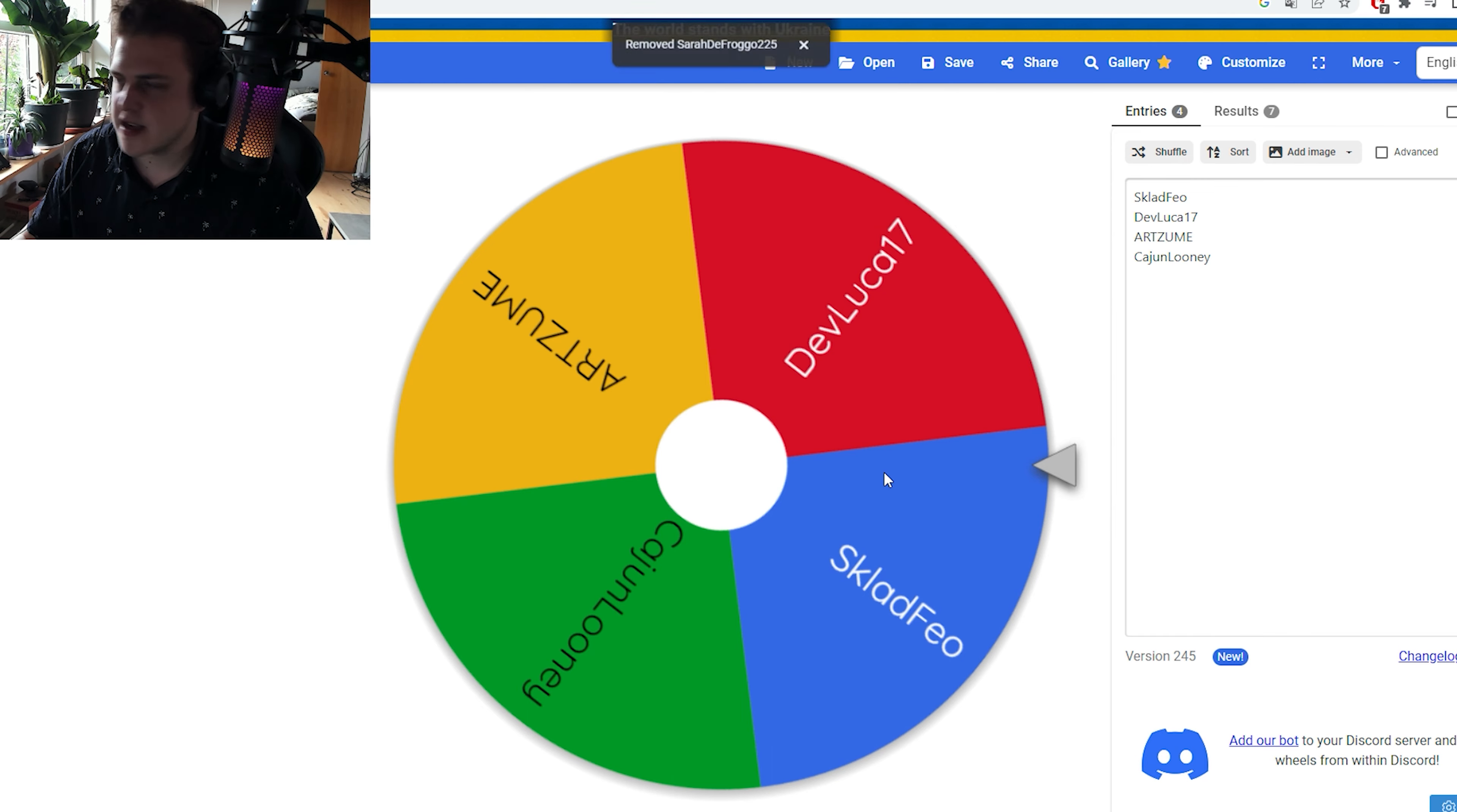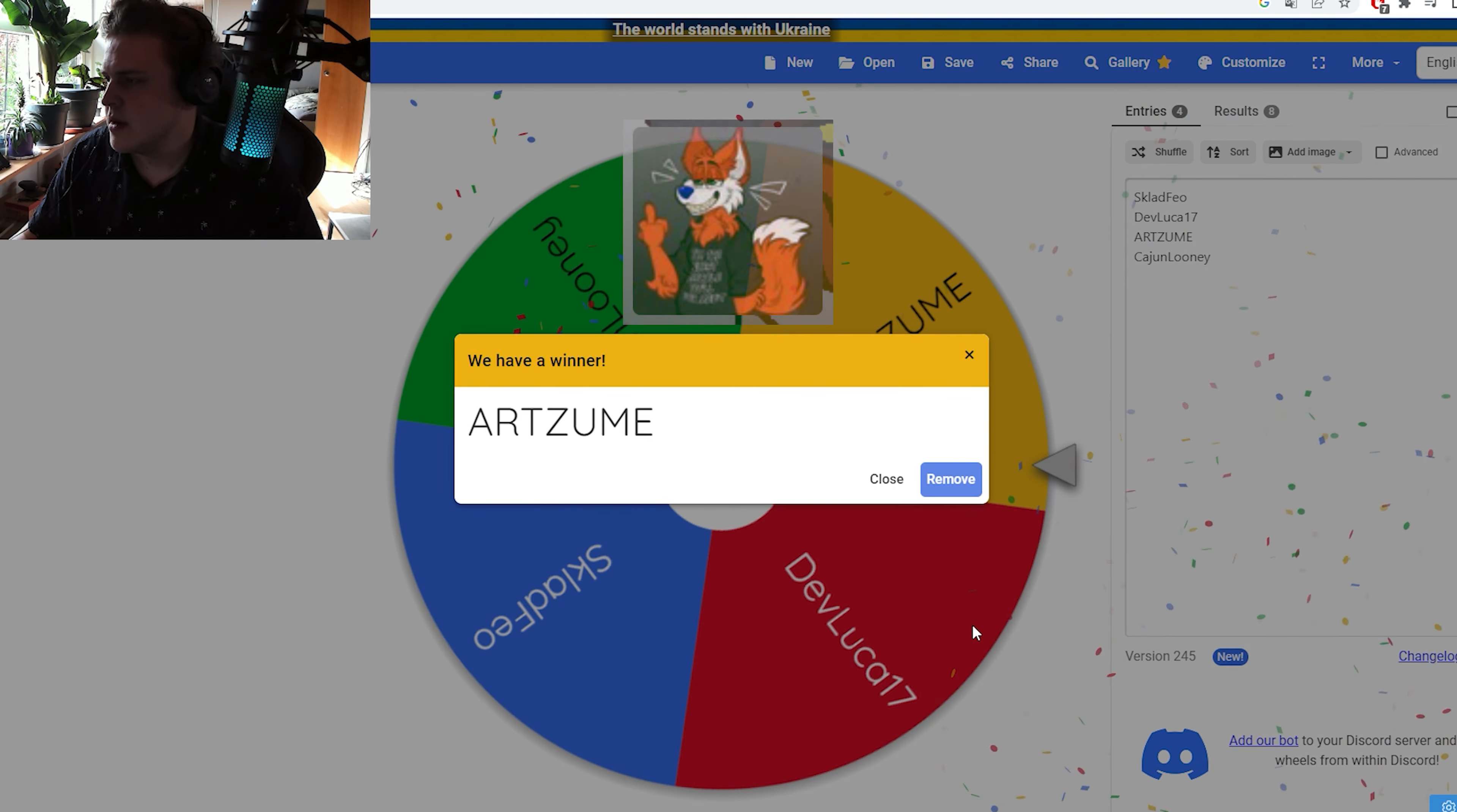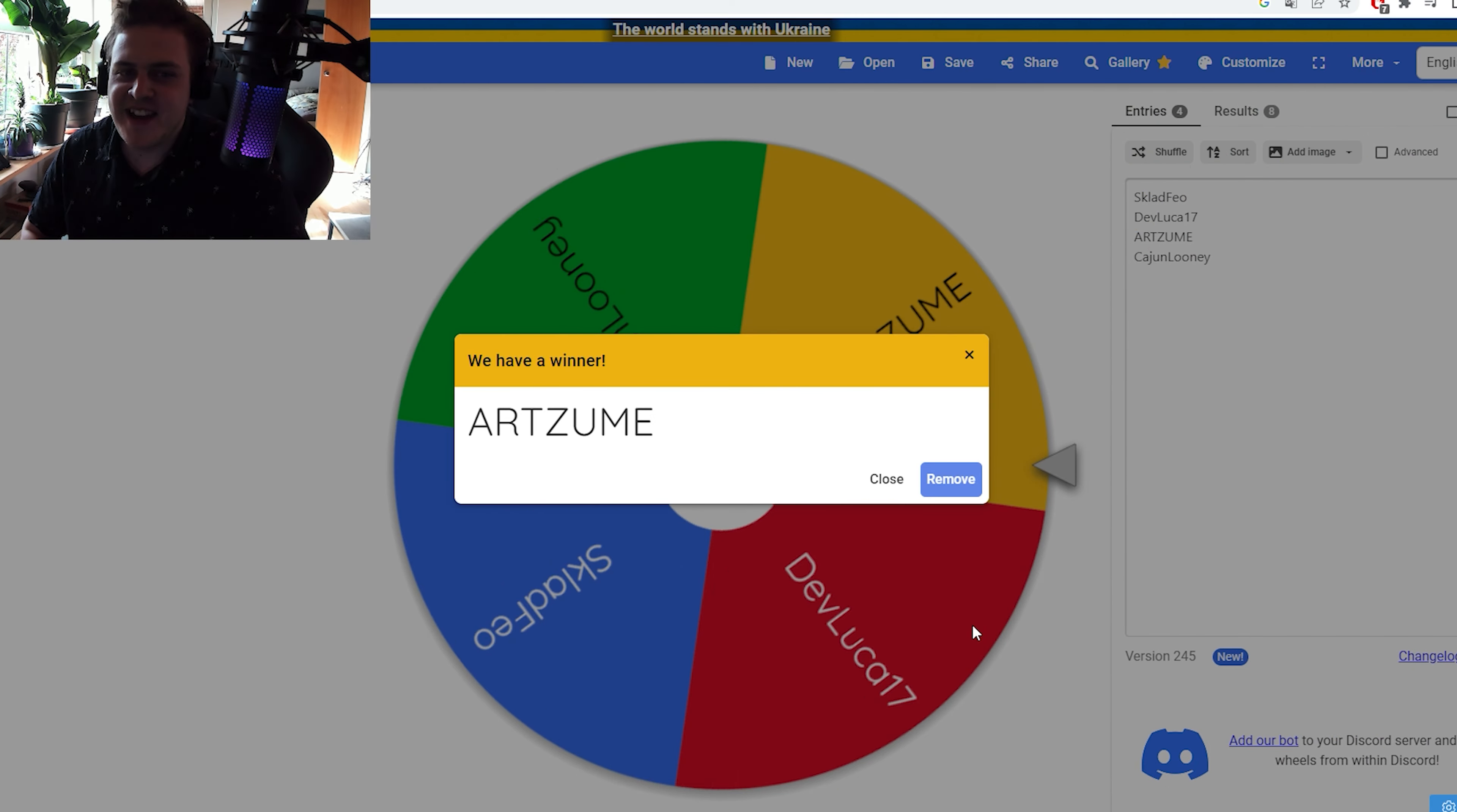Let's give it a spin. Artsome. I now know how to pronounce your name. Artsome. Okay. You are the next winner.